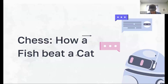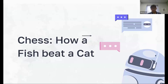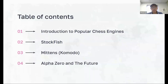Good morning everyone. Sorry for the title, it's a bit clickbaity — it was the best I could do. My topic is chess and how a fish beats a cat. I'll be talking about chess engines and how they operate, or how the algorithms differ.